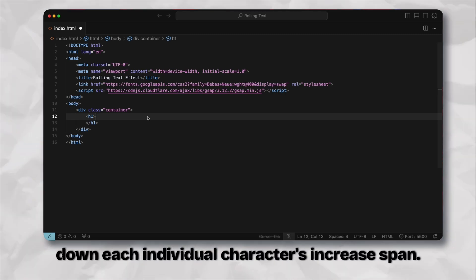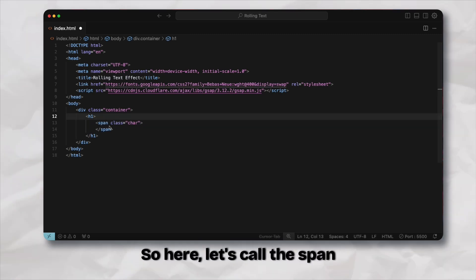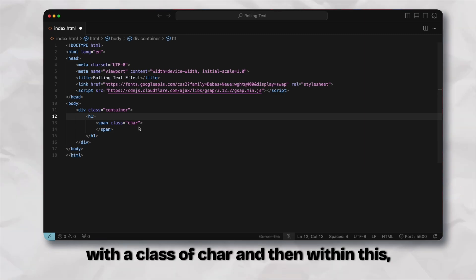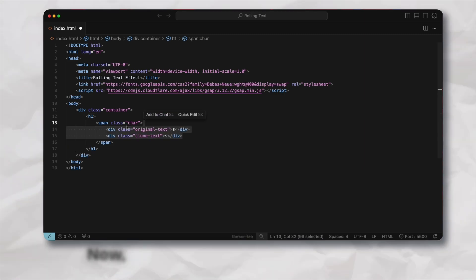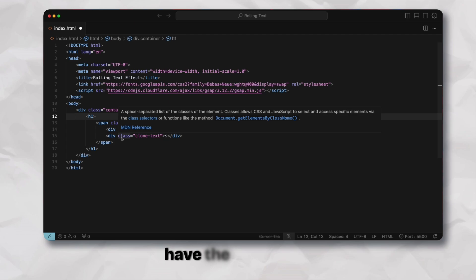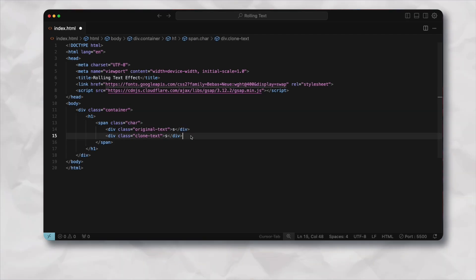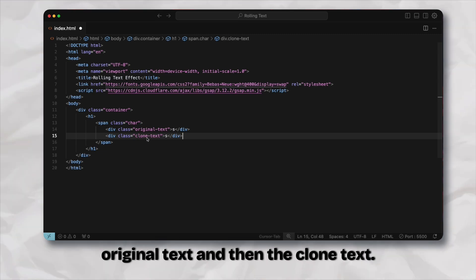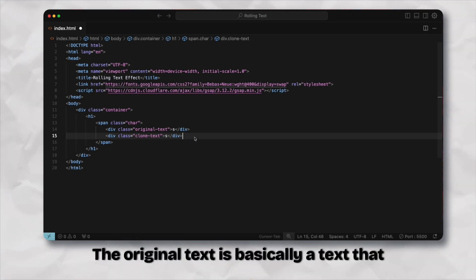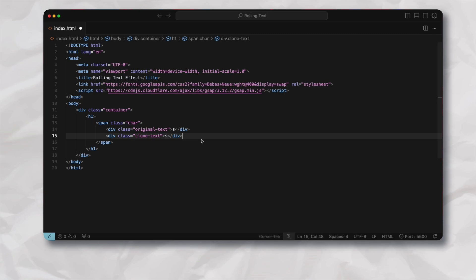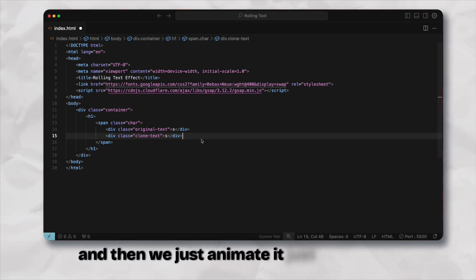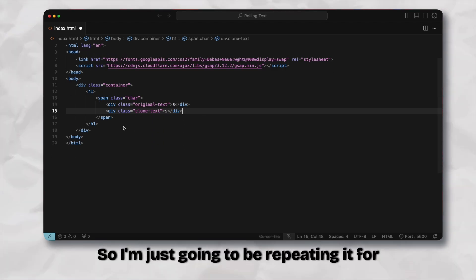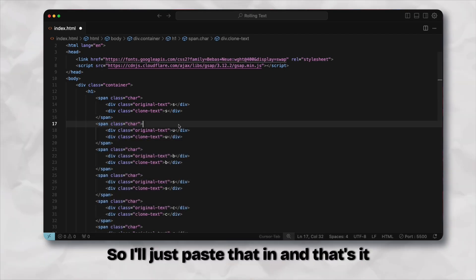Inside of this h1, instead of adding the text as a whole, we're going to break down each individual character into a span. Here let's call the span with a class of char. One thing to notice is that we don't have the character once, we just repeat it twice. We call it the original text and then the clone text. The original text is basically the text that is visible to us and then the clone text would be the text that is outside of the view frame and then we just animate it to get the rolling effect.